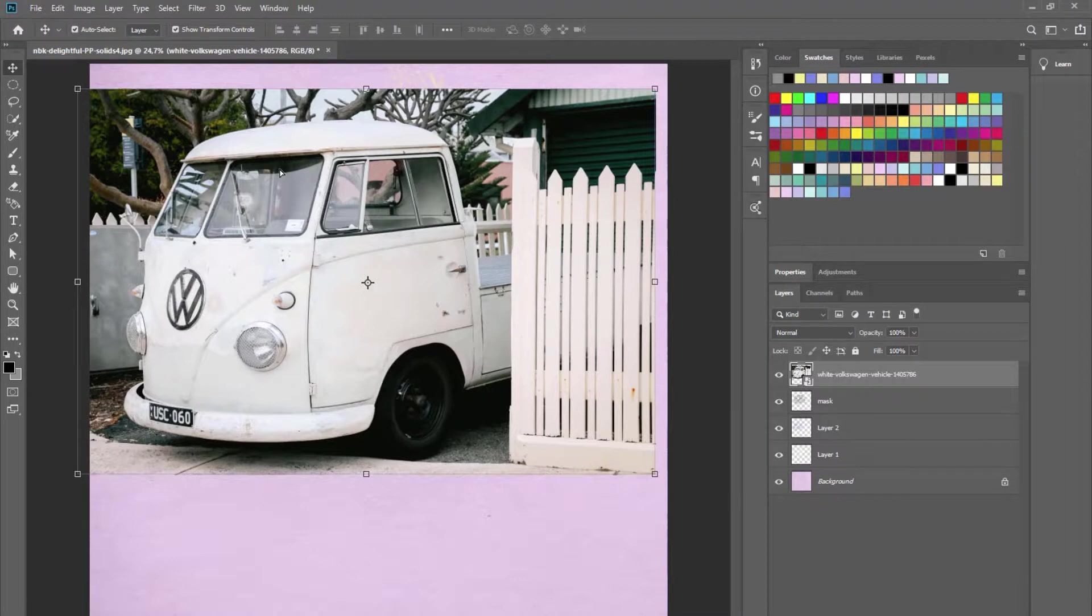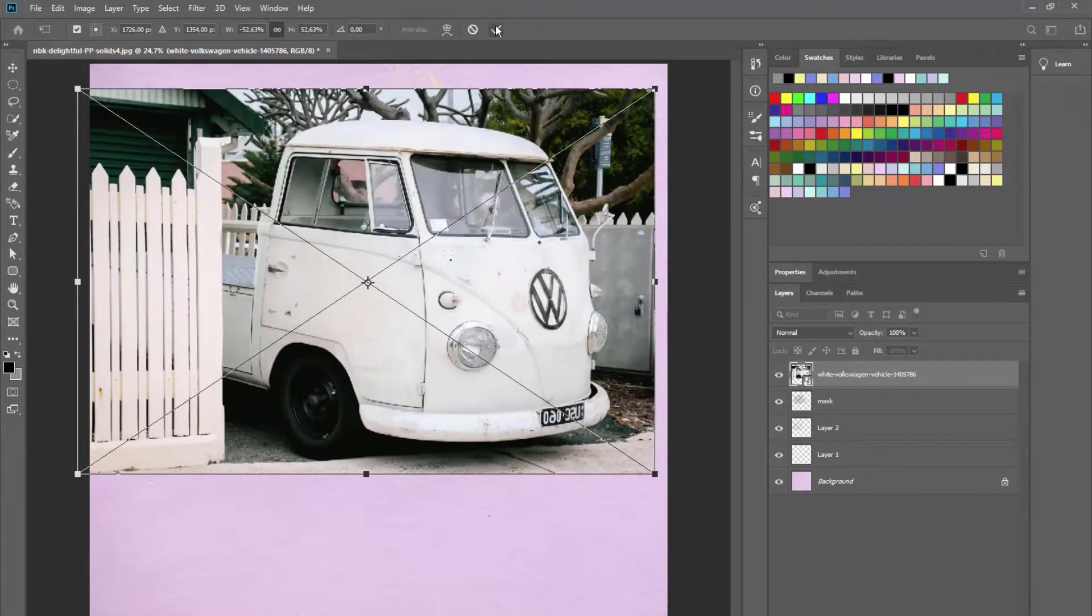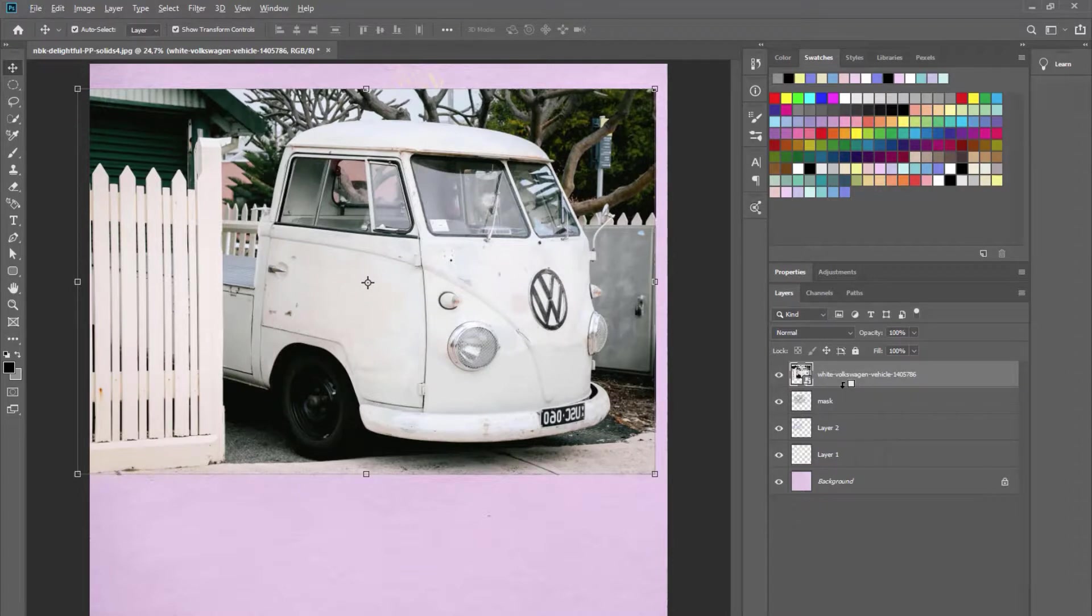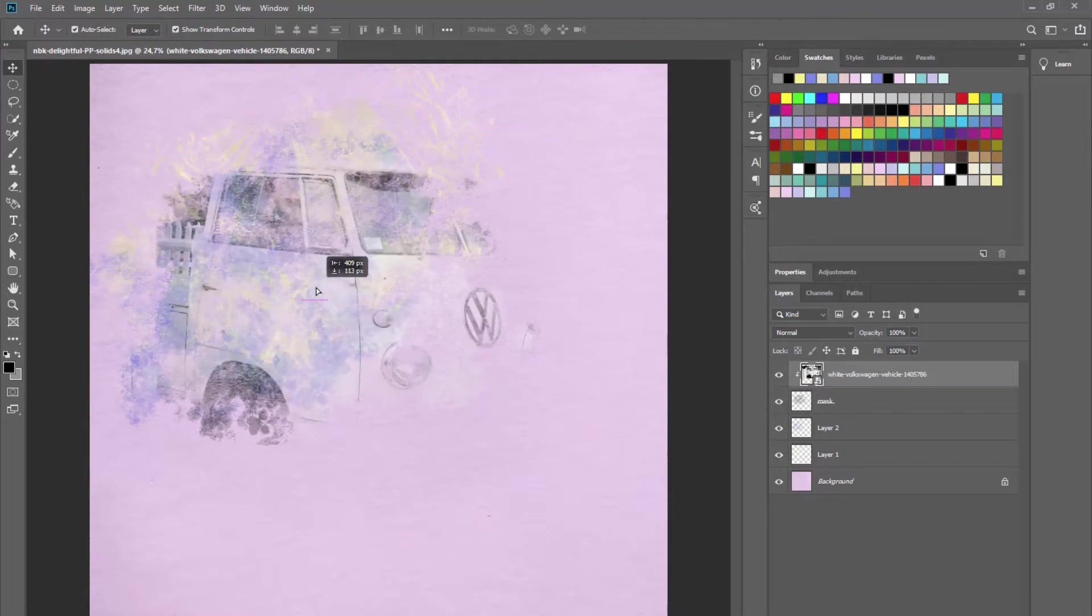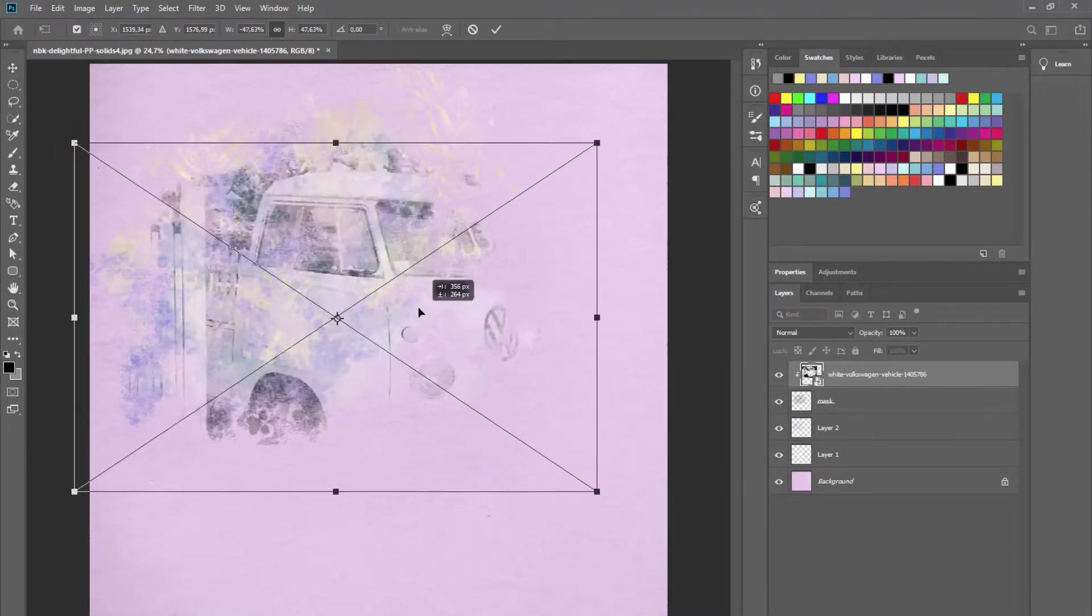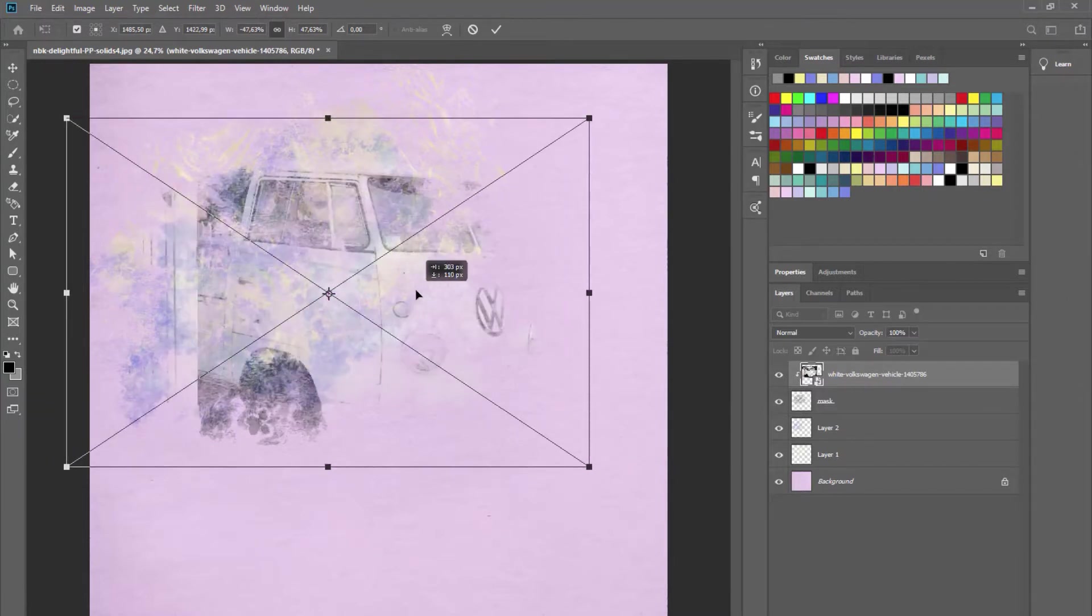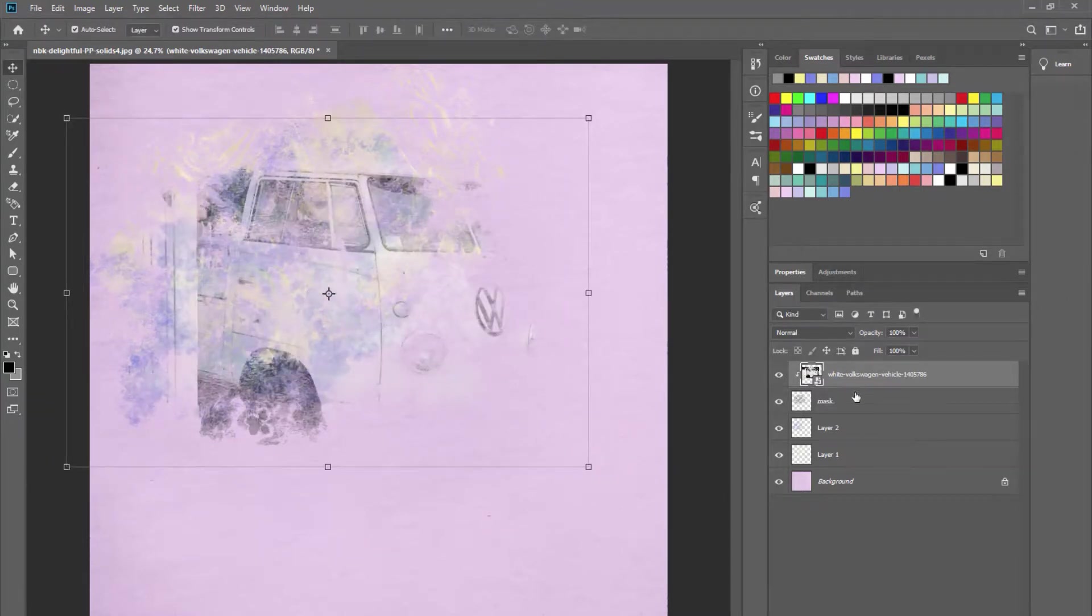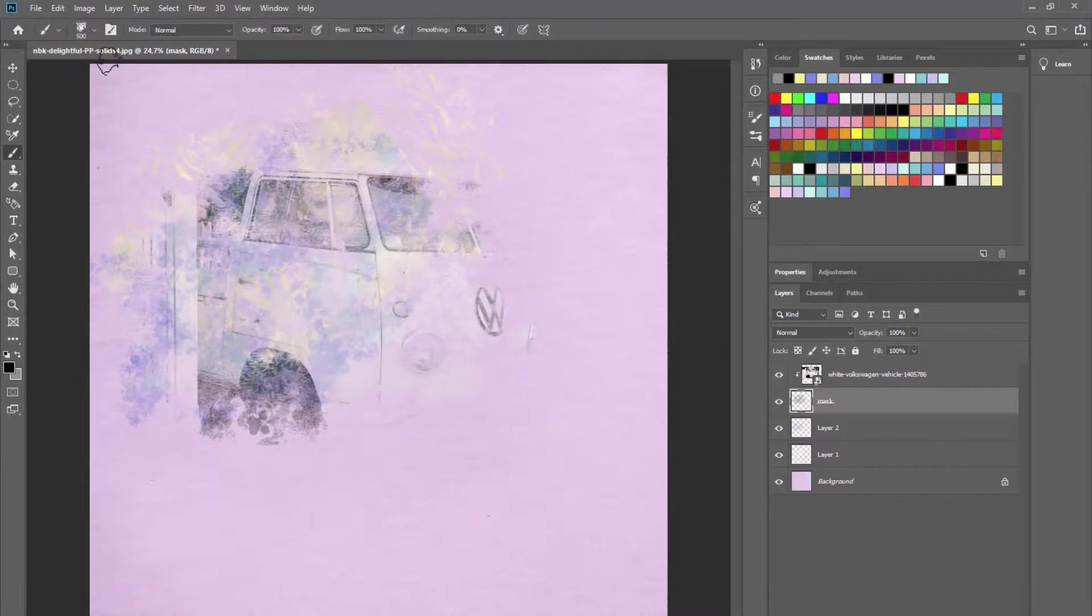I will flip it, Control or Command T, and I will flip it horizontal. Now press Alt and between the two layers and click. You can see this mask is very soft, we barely can see the photo, so we need to change the look of the mask.